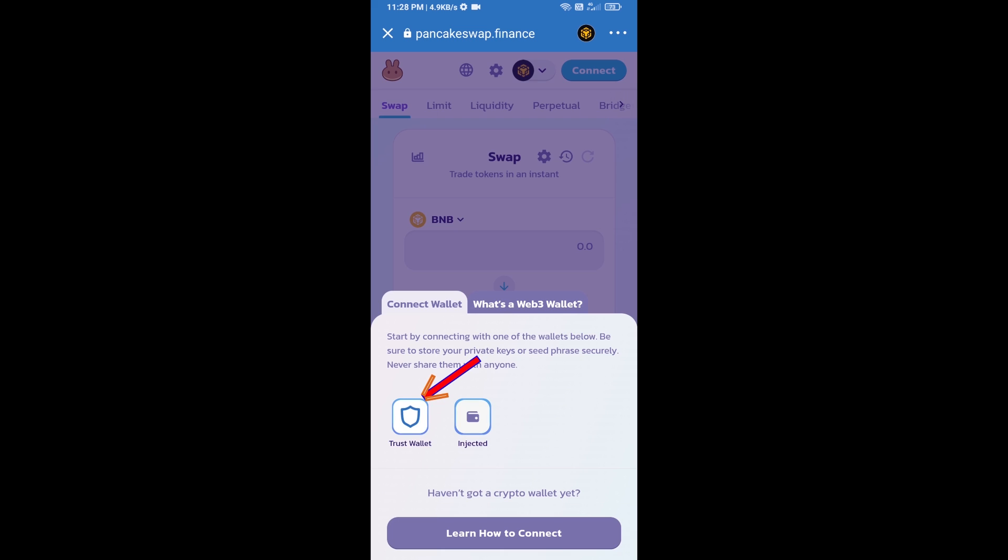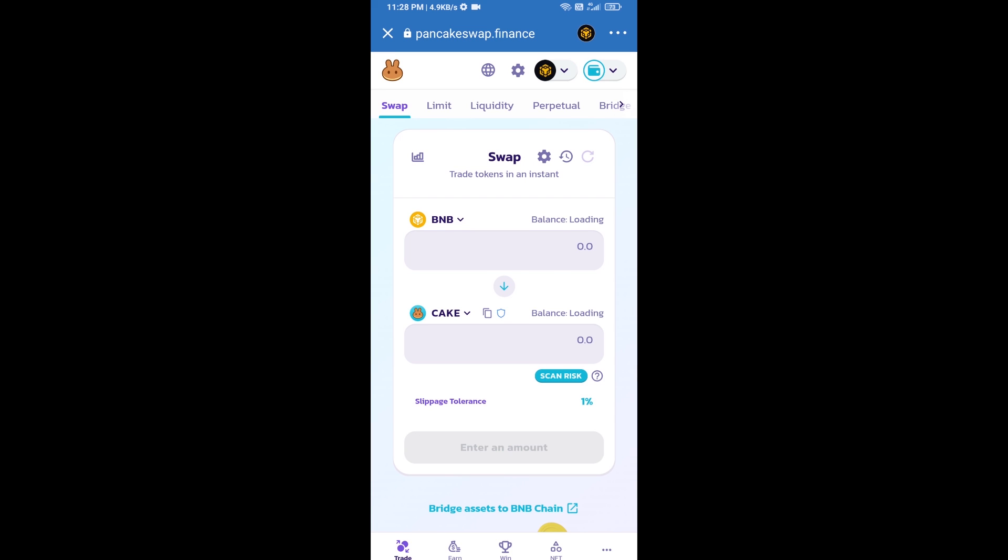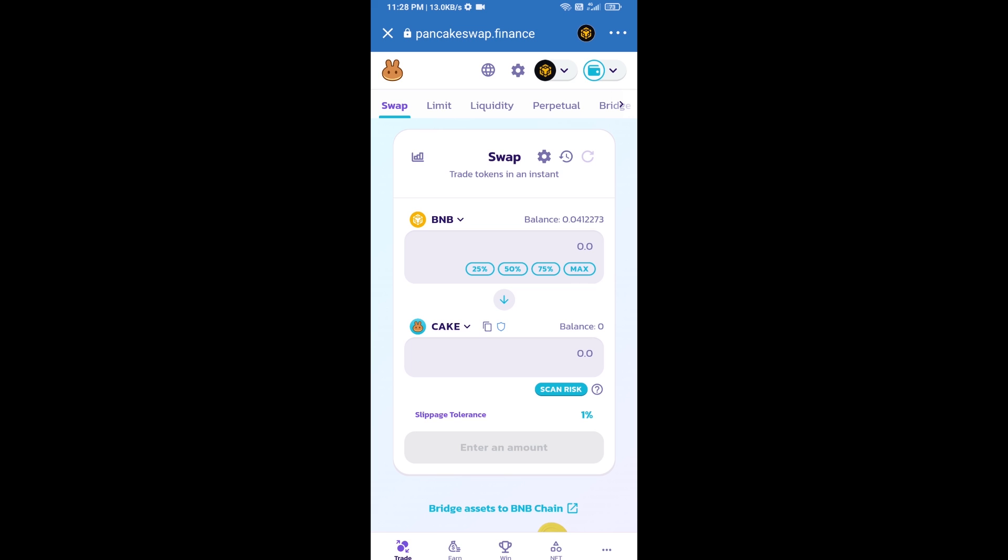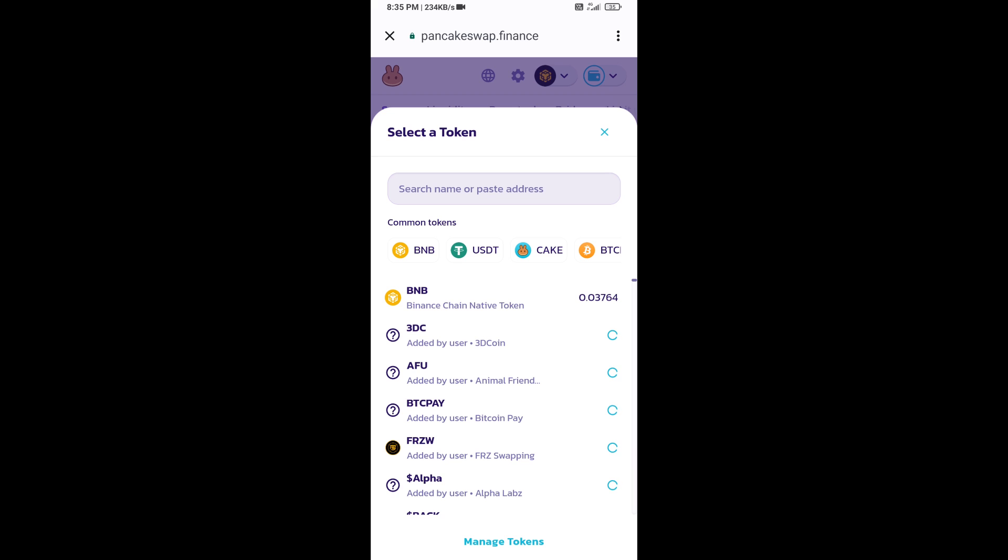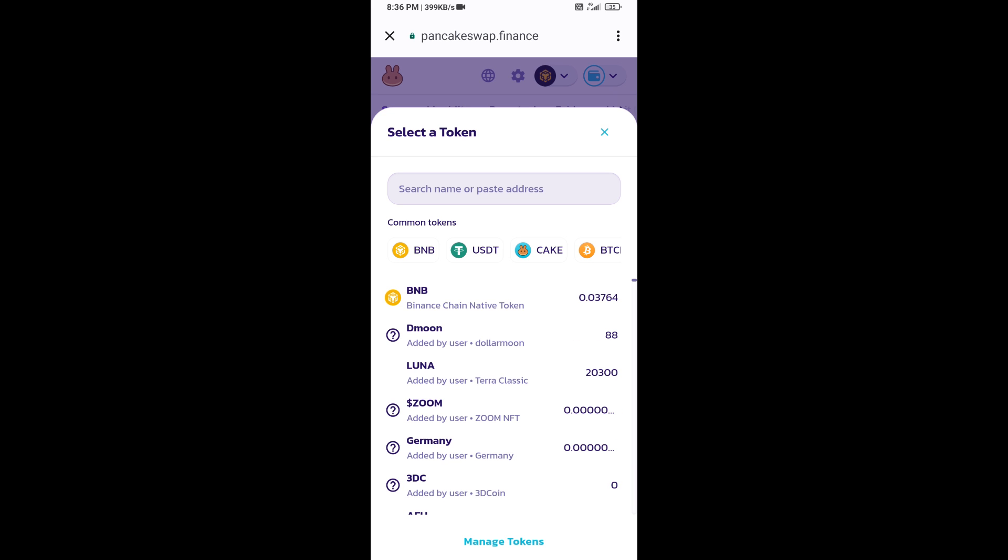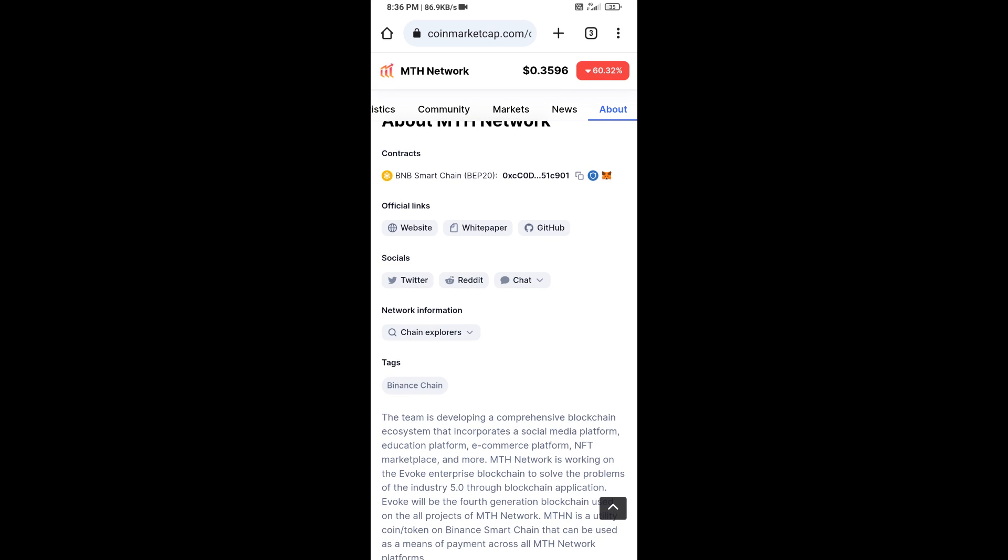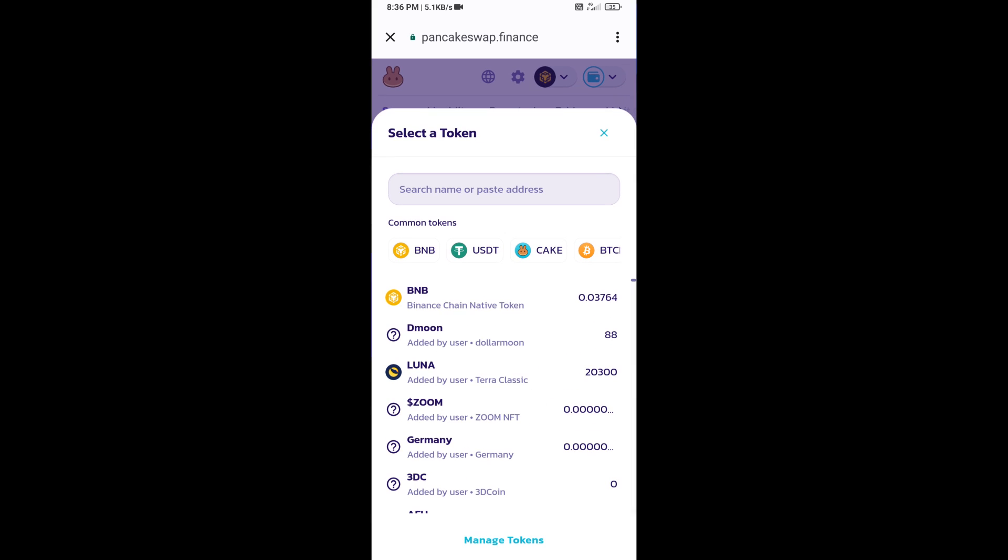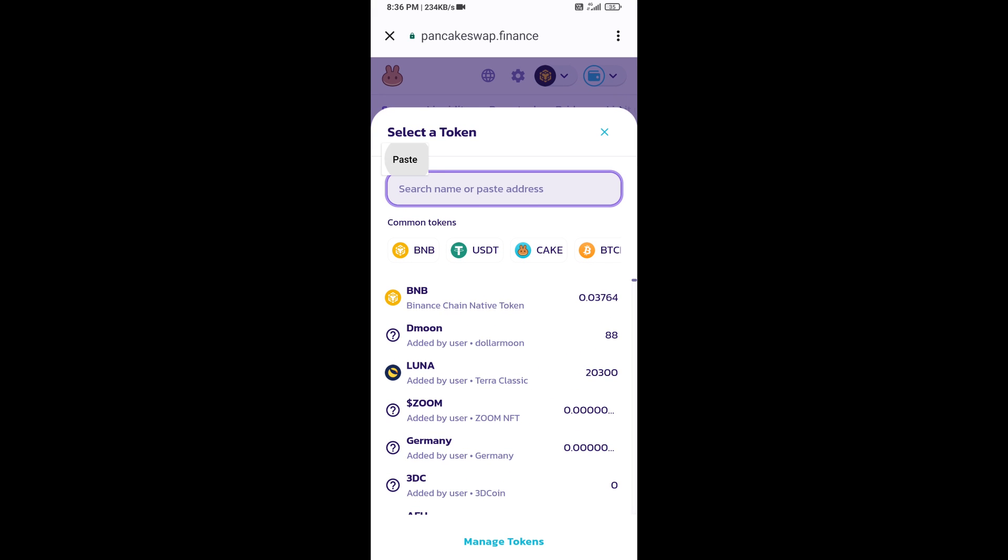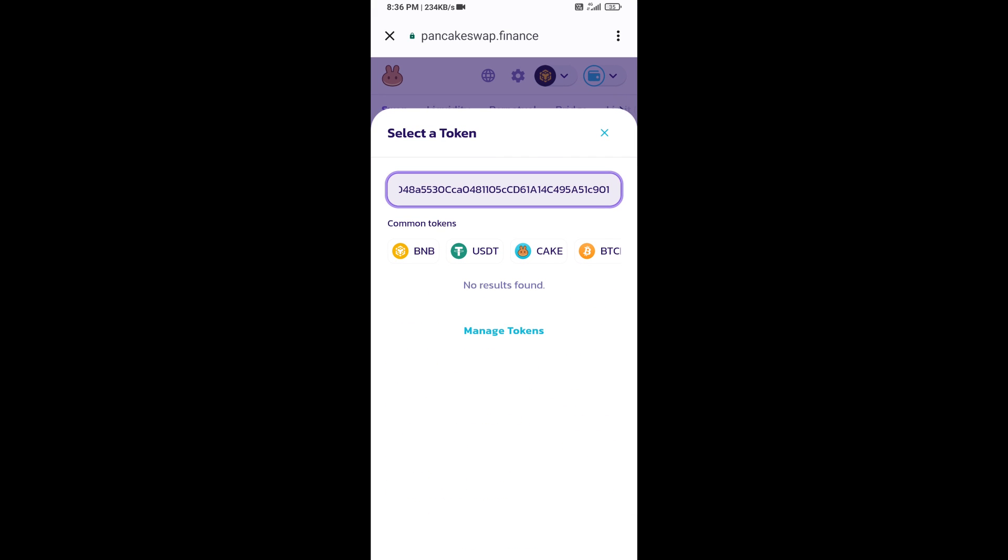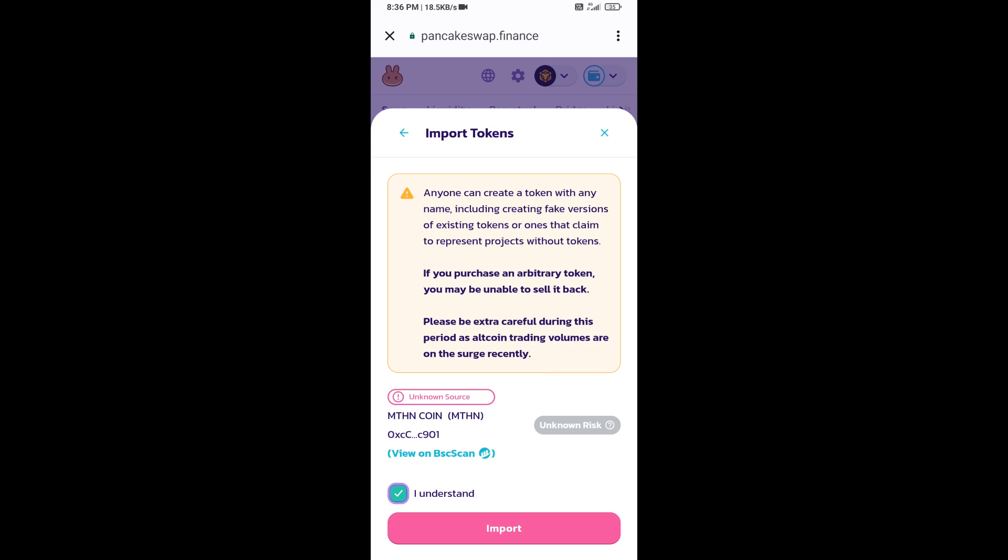Trust Wallet has been successfully connected to PancakeSwap exchange. Now you will click on Cake. After that, you will open MTS network token smart address and you will open MTS network token on CoinMarketCap. Now here you will copy this address and paste it here. Click on import, click on I understand, and click on import again.